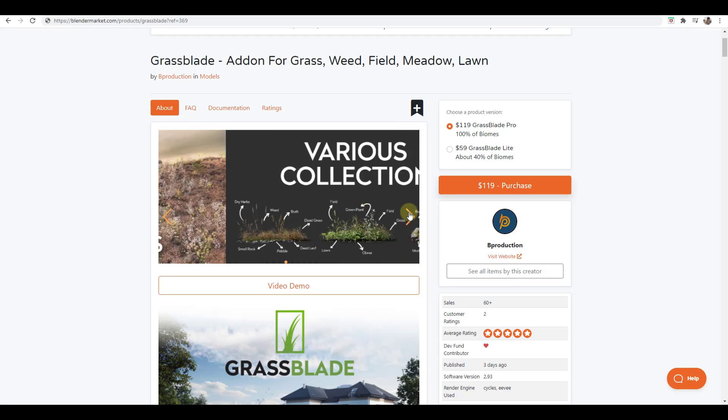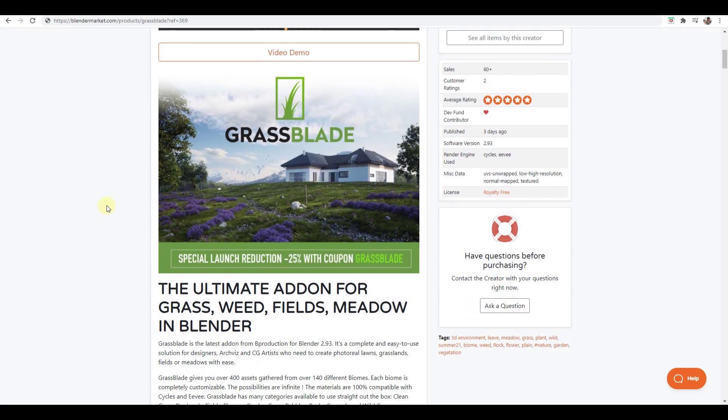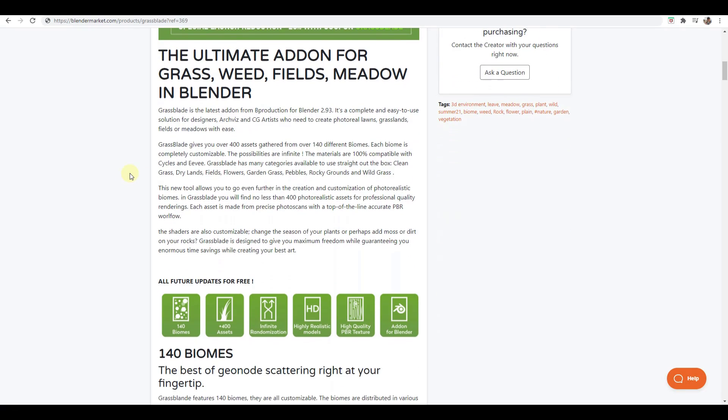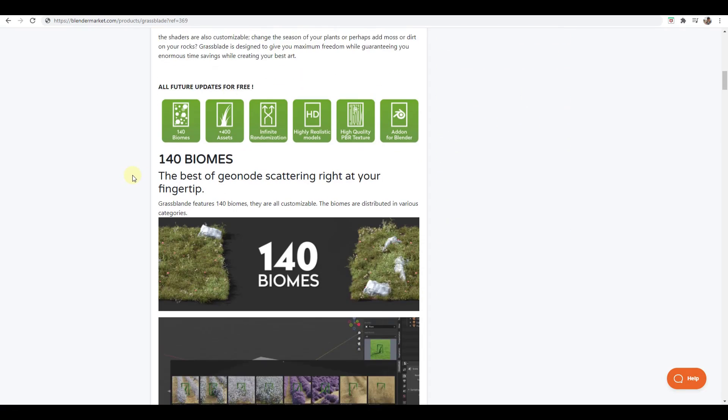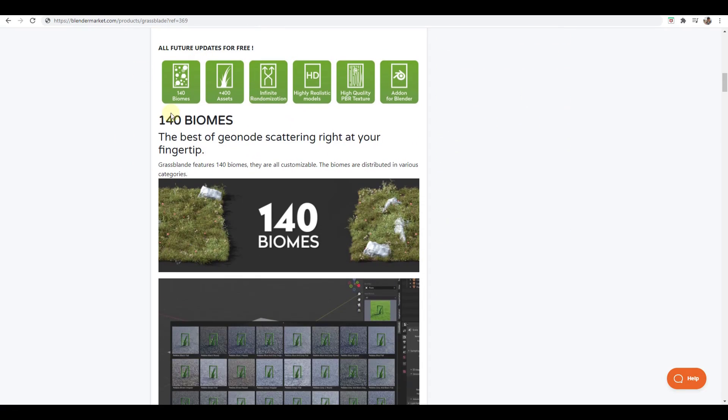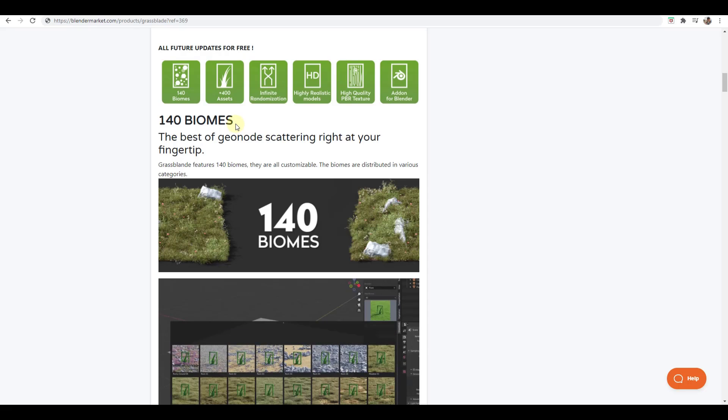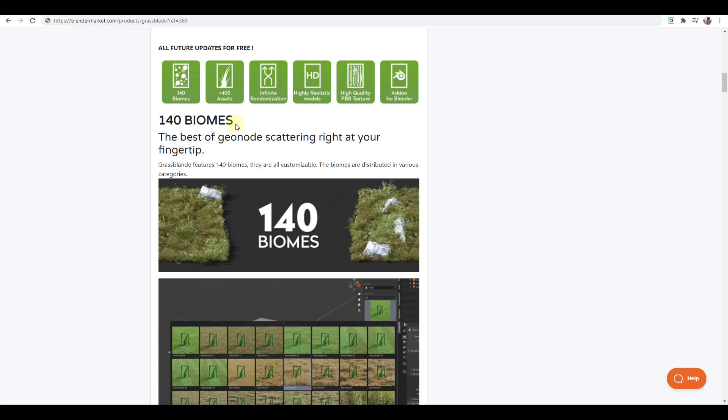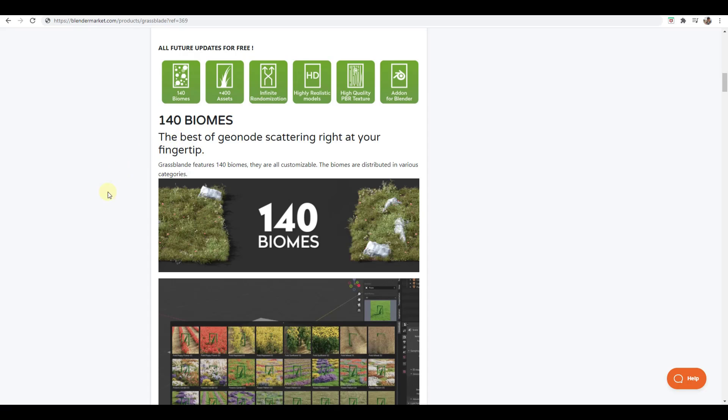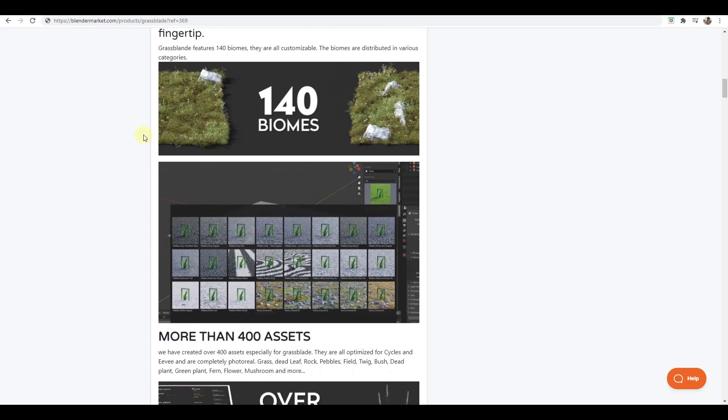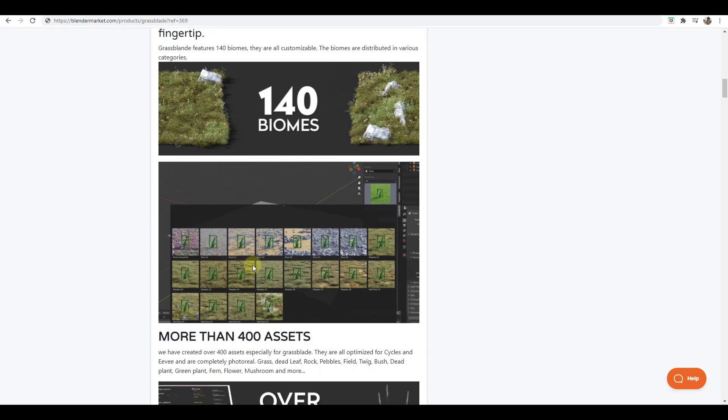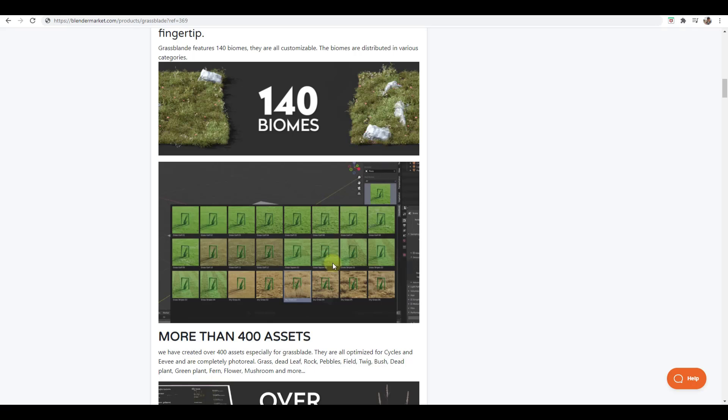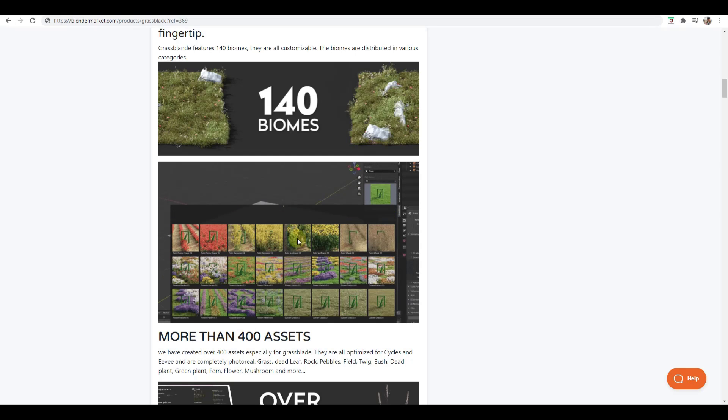I'll probably do a separate more detailed tutorial on exactly how to use this, but for right now I'll give you kind of an overview and then show you real quick how it works. Basically the way it works is it comes with a bunch of different biomes, and you get more biomes if you get the pro version, you get less biomes if you get the other version.